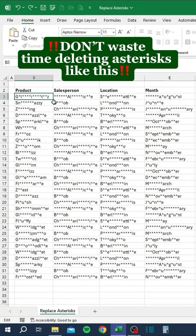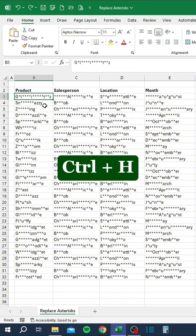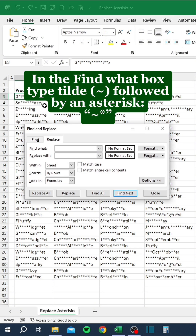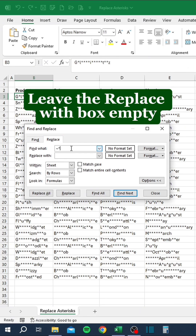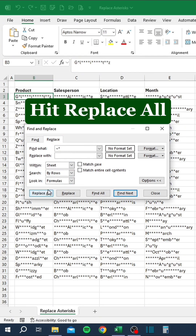Don't waste time deleting asterisks like this. Instead, press Ctrl+H. In the Find What box, type tilde followed by an asterisk. Leave the Replace With box empty and hit Replace All.